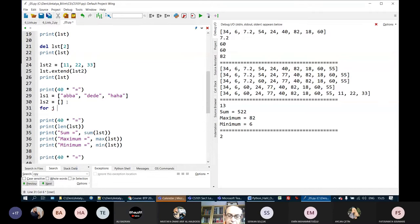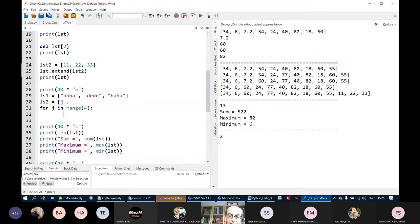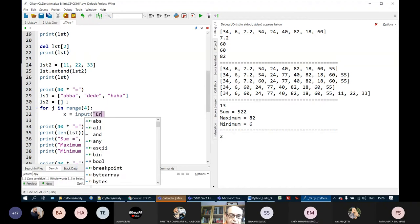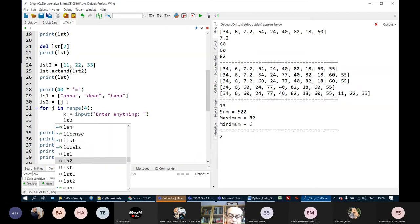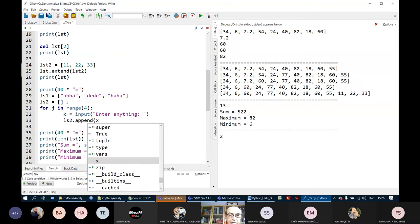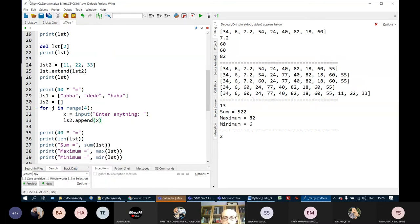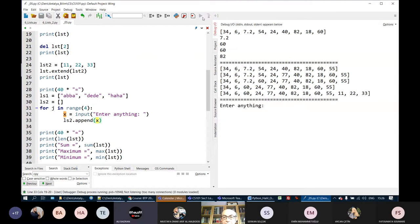Here is an example: for j in range(4), so the loop repeats four times, x is equal to input('enter anything'), and then ls2.append(x). We input something from the keyboard and append it to the end of the list. Each iteration reads one value and adds it to ls2.